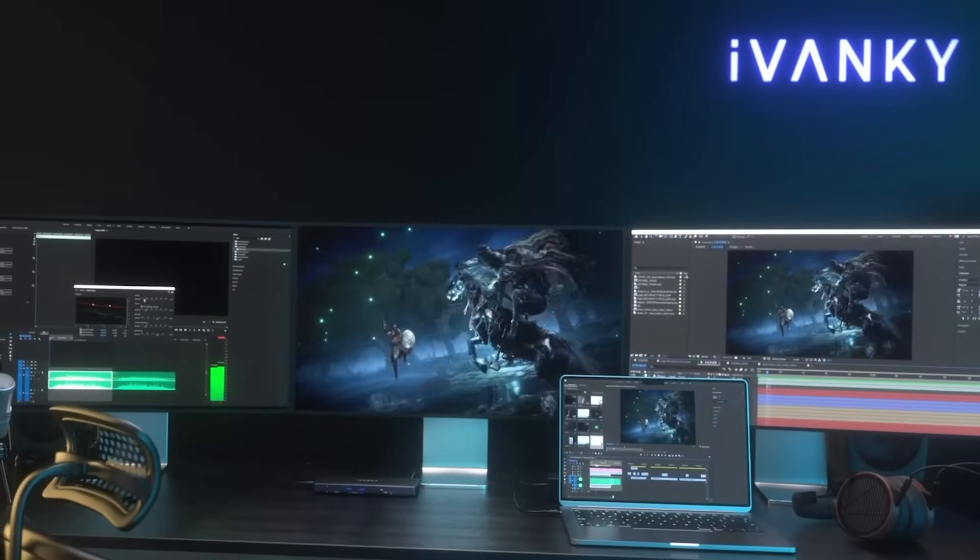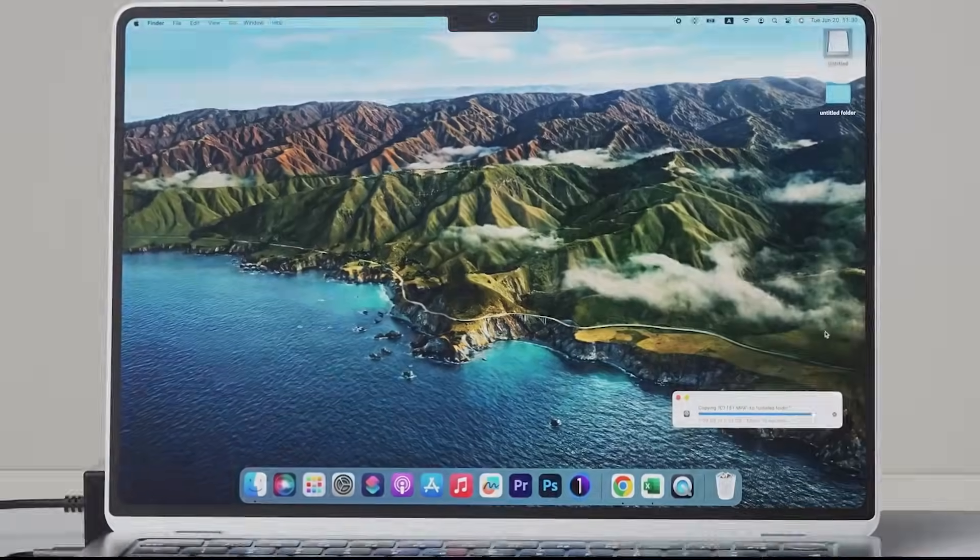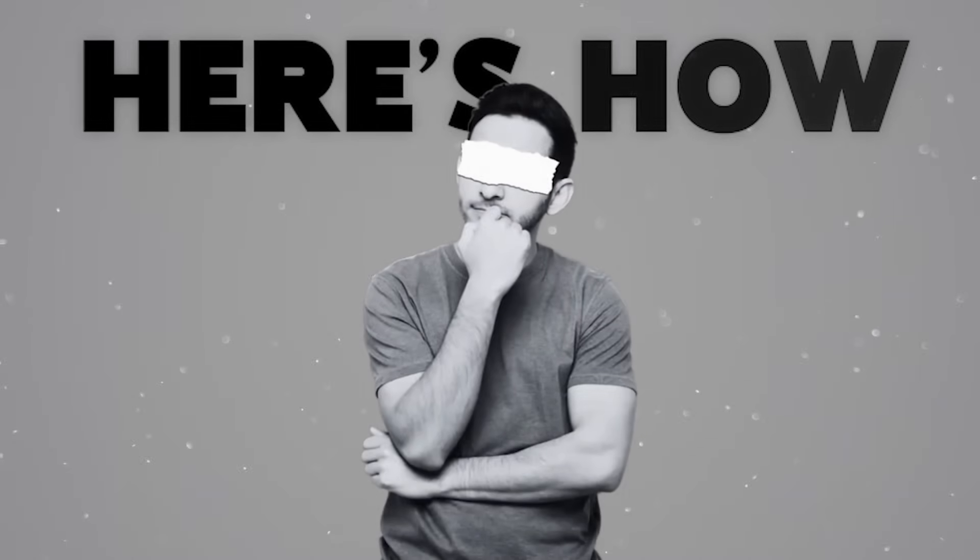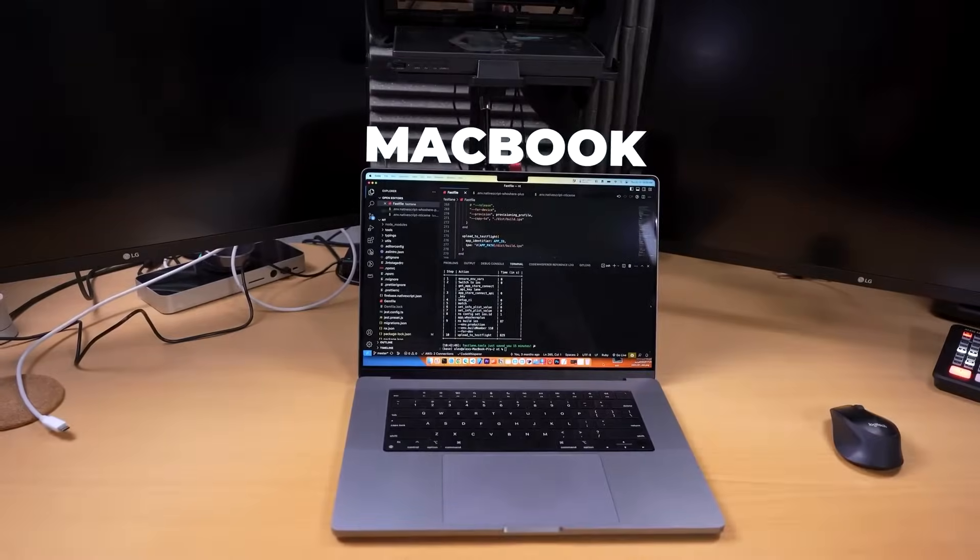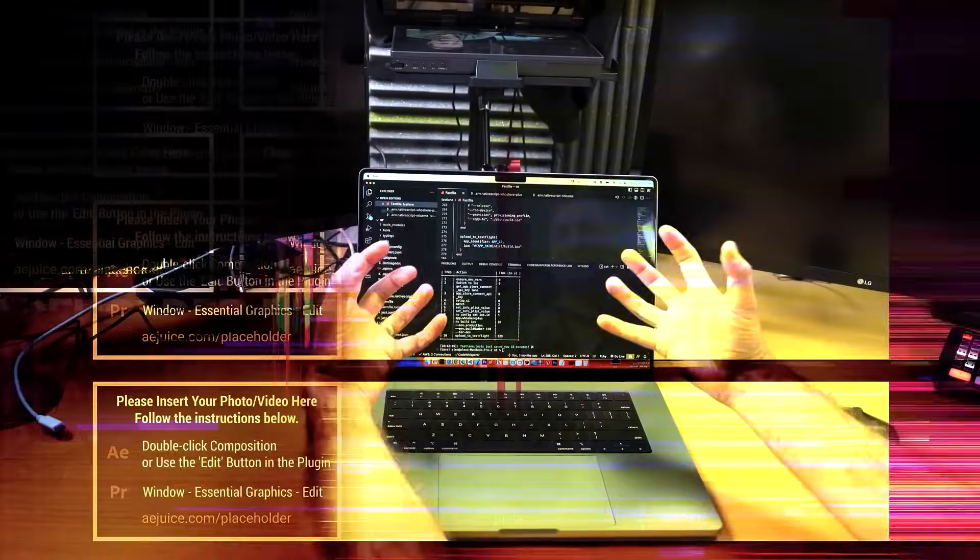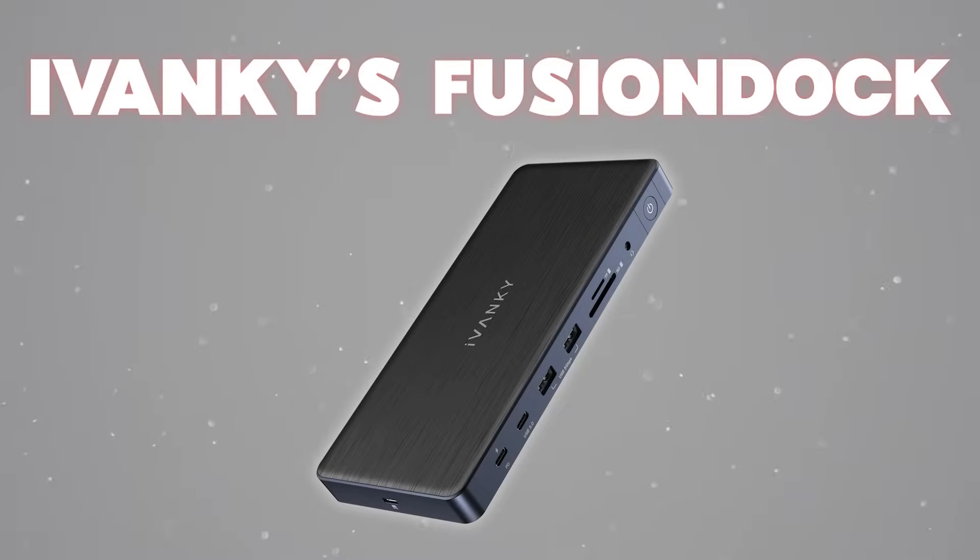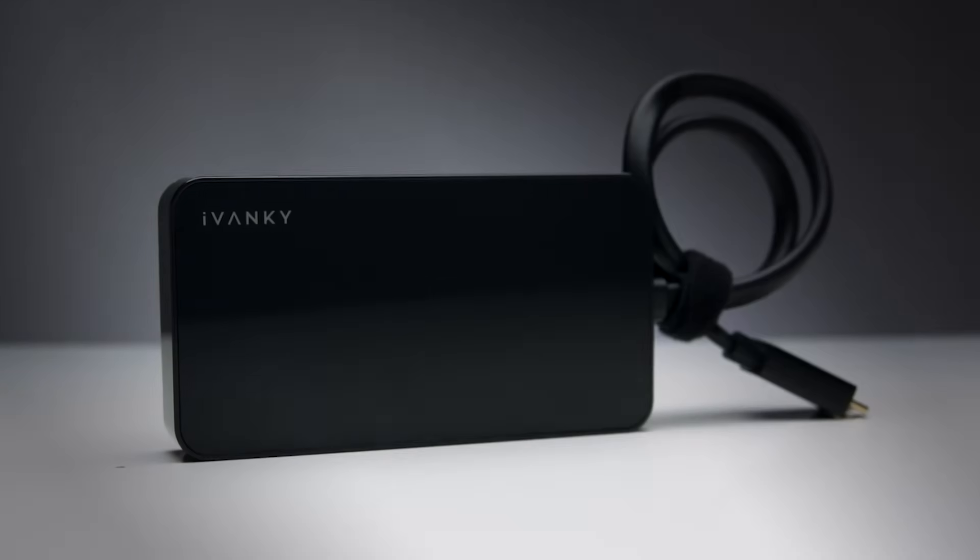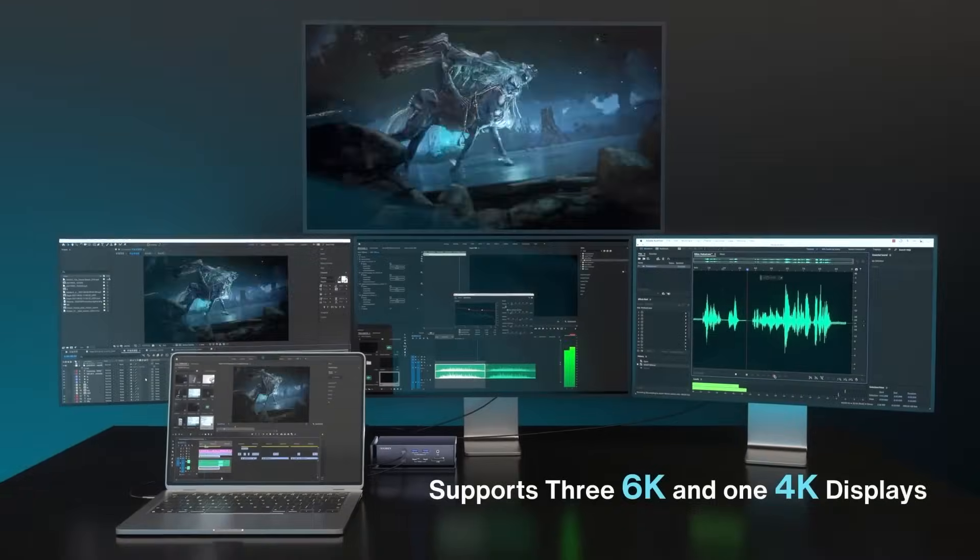Finally, triple 4K displays on your MacBook. Here's how. Are you tired of constantly switching between tabs because of limited screen space on your MacBook? Say goodbye to those limits and meet Ivanki's Fusion Dock, the dock that finally breaks those boundaries with triple 4K displays,